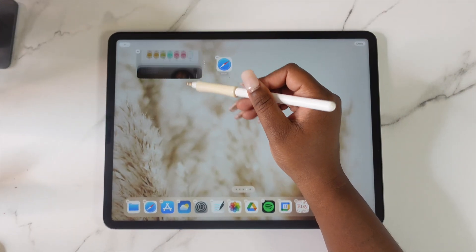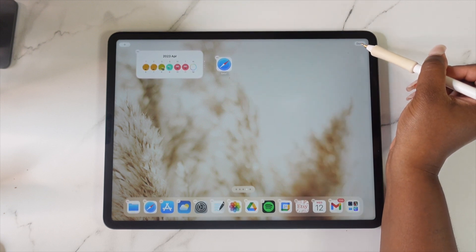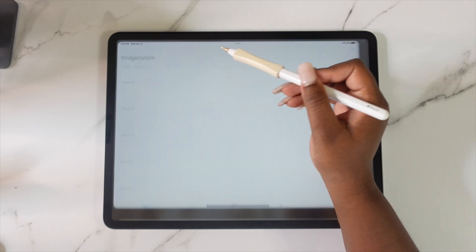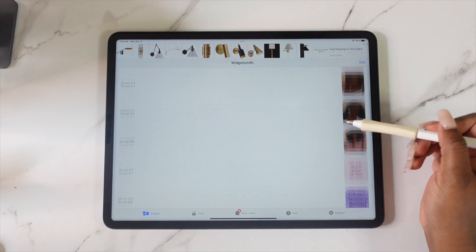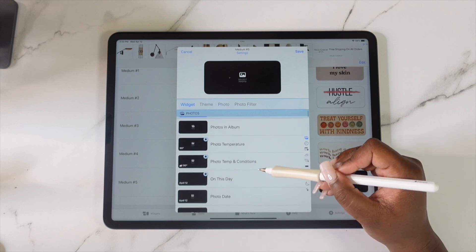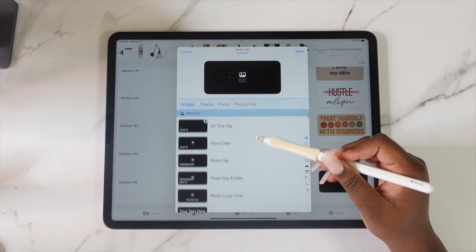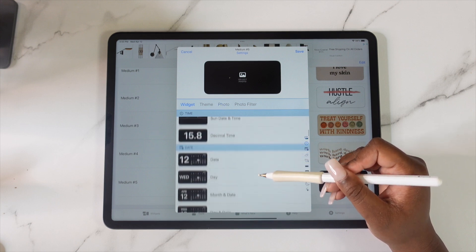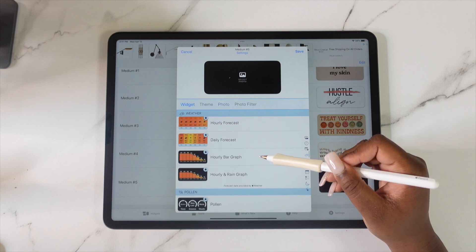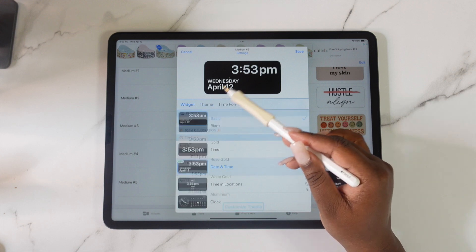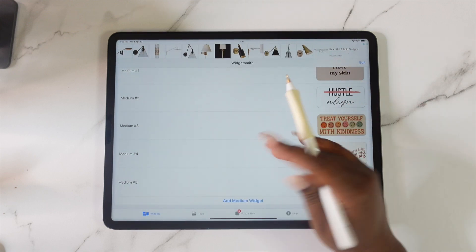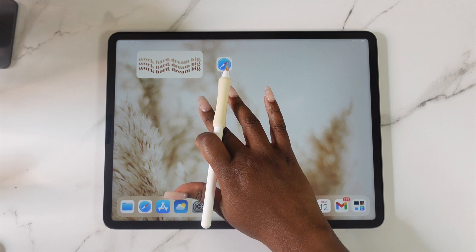The last widget I selected was one from WidgetSmith and I do want to change that one. You need to make sure that you're out of the shaking mode, then tap on that widget and it's going to open up WidgetSmith. If you're wanting to change that widget to any of the themes like with the stars on it, you're going to have to pay for the premium version — just an FYI.